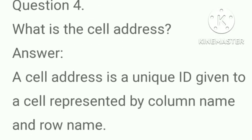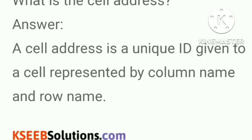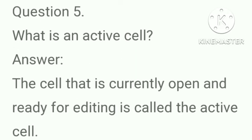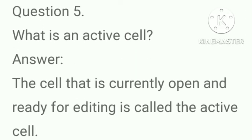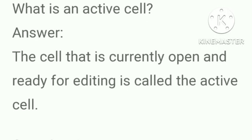What is the cell address? Answer, a cell address is a unique ID given to a cell represented by column name and row name. What is an active cell? Answer, the cell that is currently open and ready for editing is called the active cell.